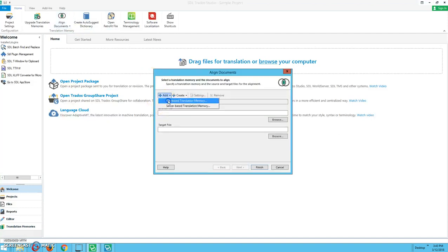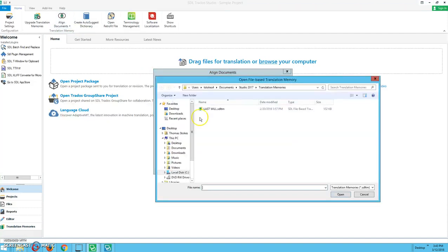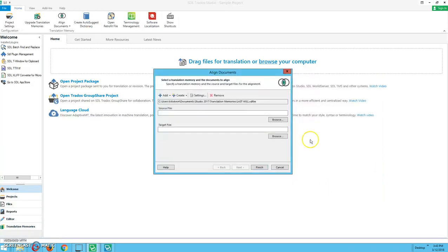And from there, we're going to add file-based translation memory. This is the same exact one that I showed you earlier, which we will be updating. Go ahead and click open.